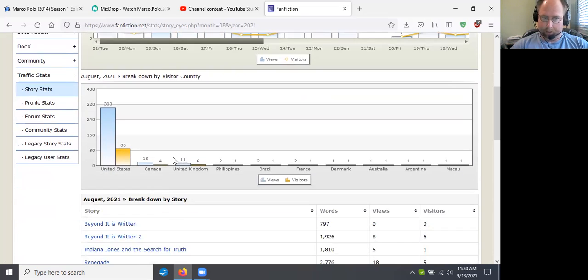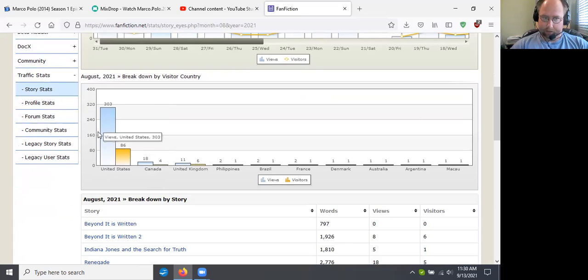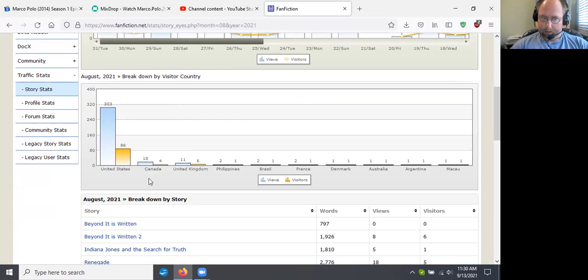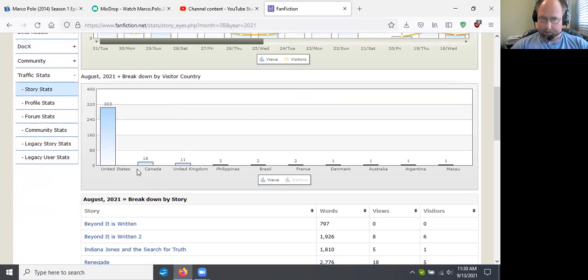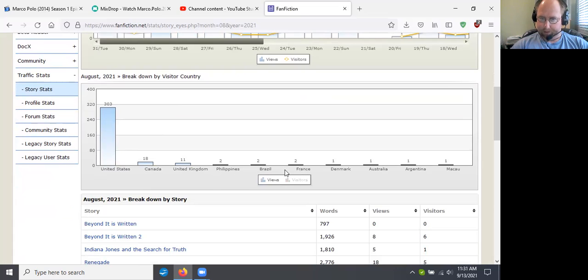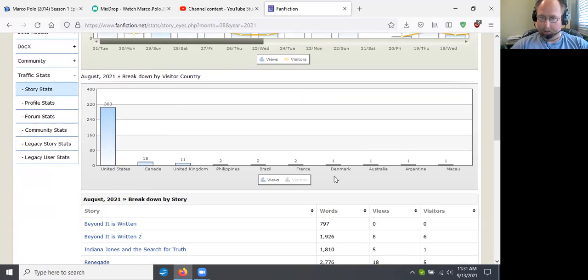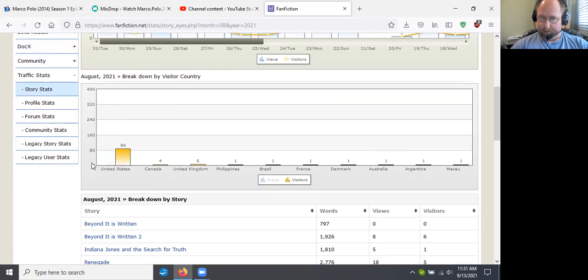For countries, 303 US views, 18 from Canada, 11 from the United Kingdom, two from Philippines, Brazil, and France, Denmark, Australia, Argentina, and Macau all got one view.